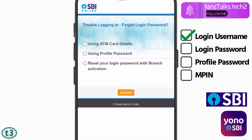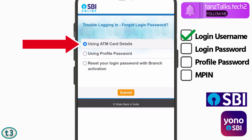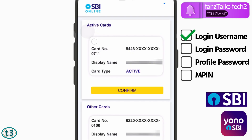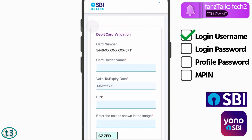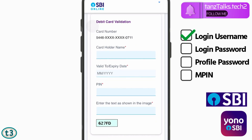Now you have three options to change your password: you can use your ATM card details or your profile password. Since we have forgotten the profile password as well, we will use the ATM card details. Choose the active card associated with your account, click on 'Confirm,' and then enter the card details — card holder name, expiry date, PIN, and captcha — then tap on 'Proceed.'